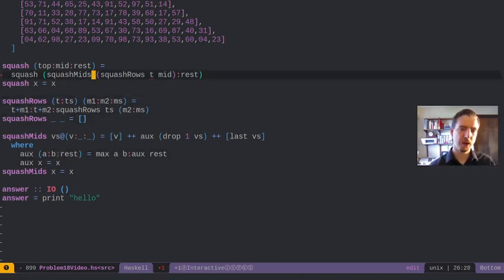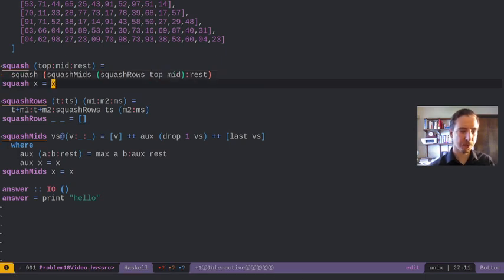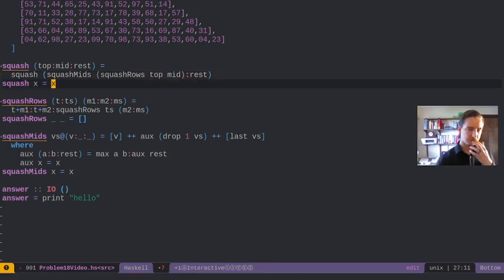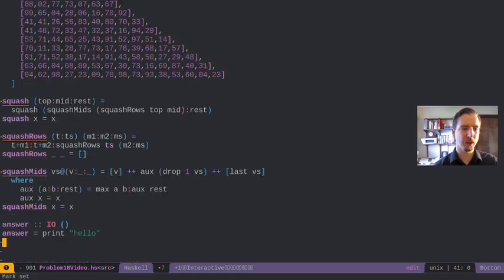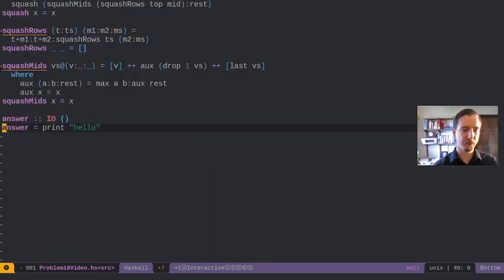It looks like we have one issue here. I said t, but I should have said top. And I think that's probably our algorithm here.